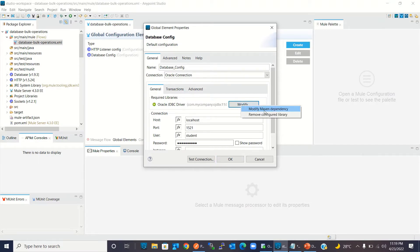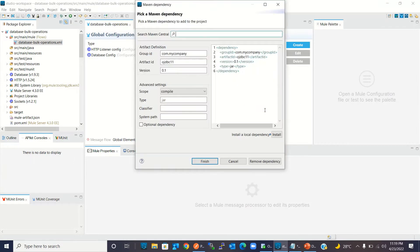Let me show you the configuration. I'm using a local Oracle database with service name xcpdb1. I have configured the Oracle JDBC driver Maven dependency using the artifact ojdbc11, setting this using my local JAR.